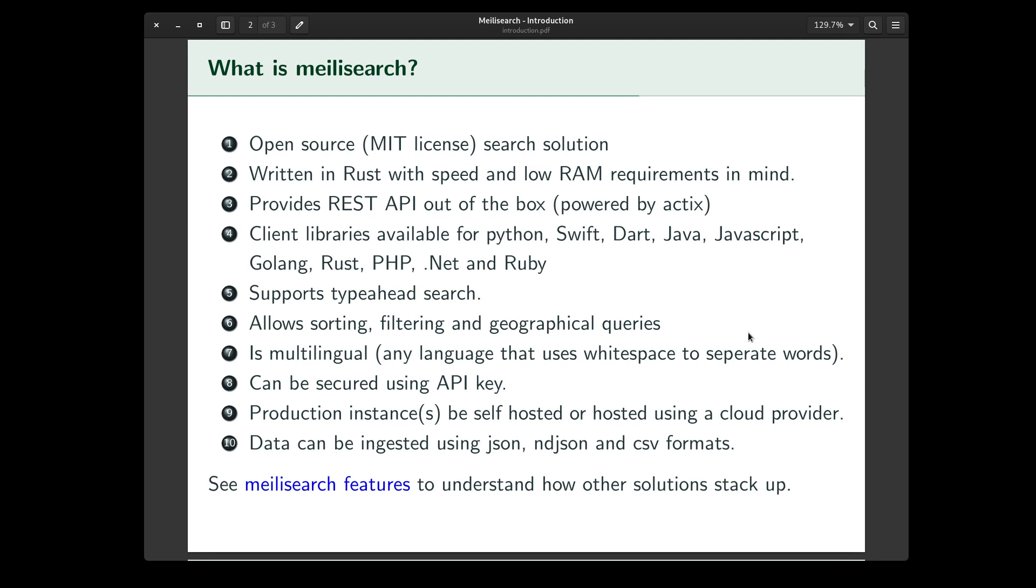It takes about 15 milliseconds to return the hits for your search query, so that's really impressive. Melisearch provides REST API out of the box, so you can use any of your favorite frameworks to access this server instance.